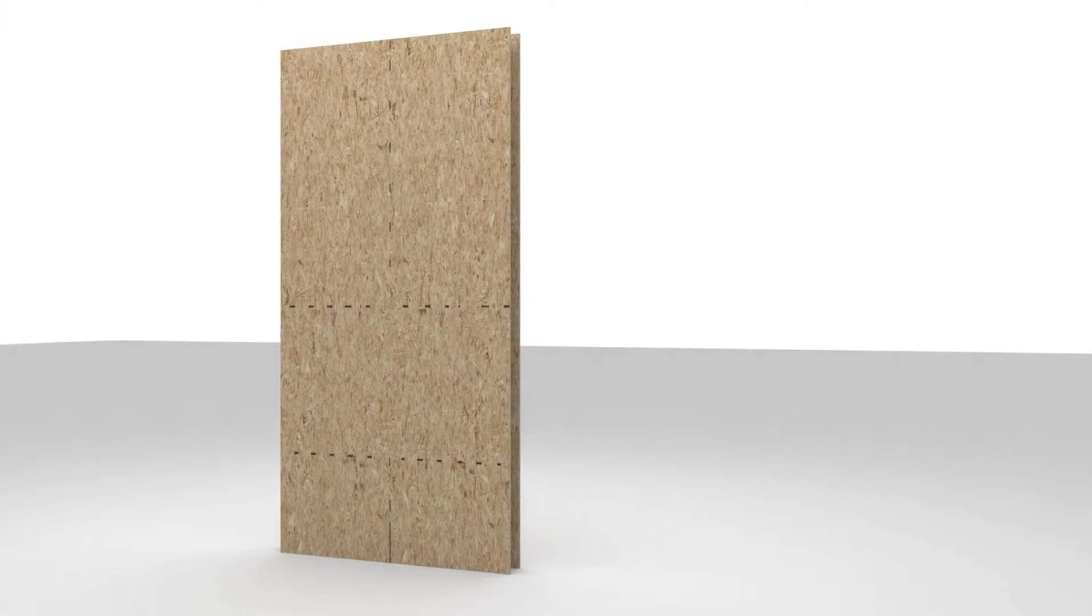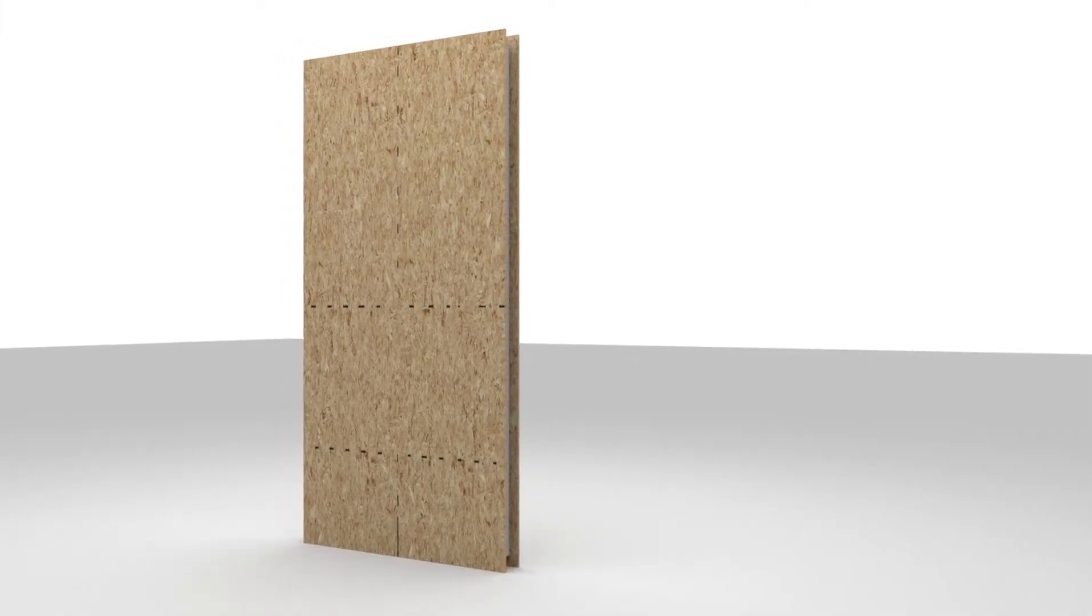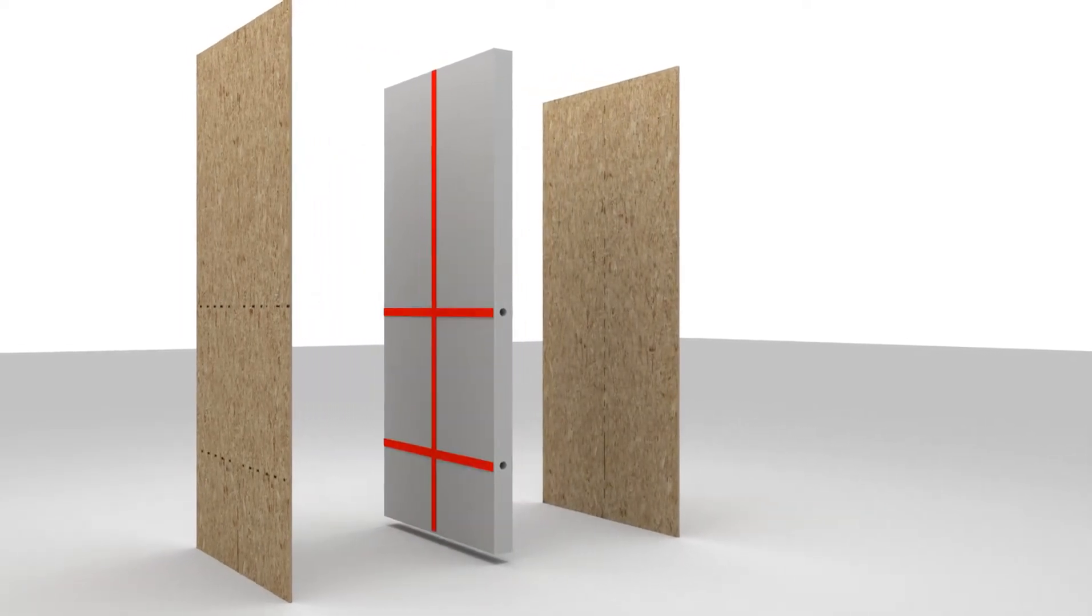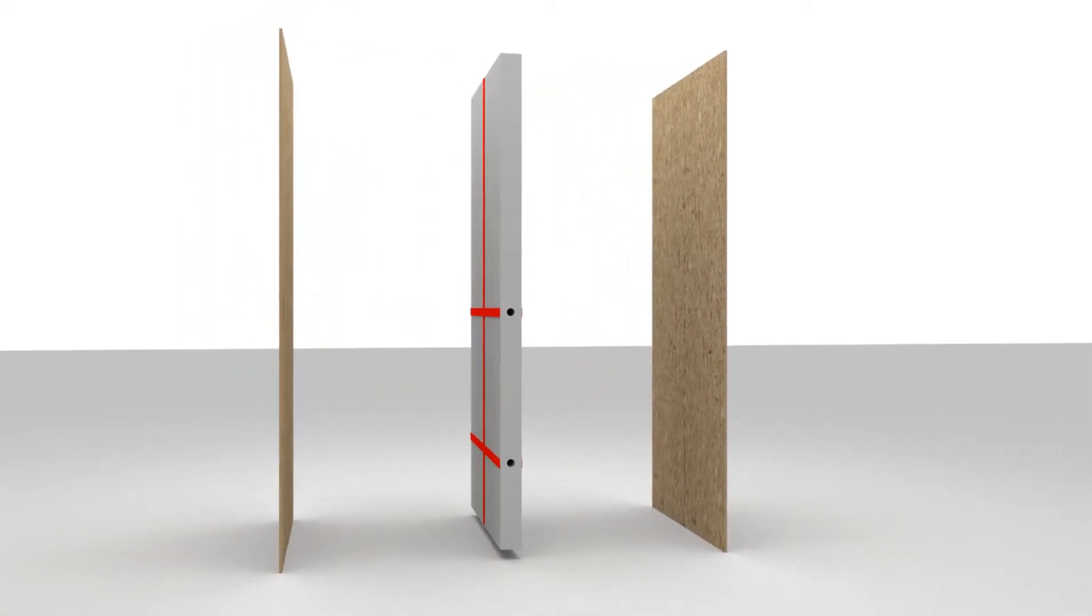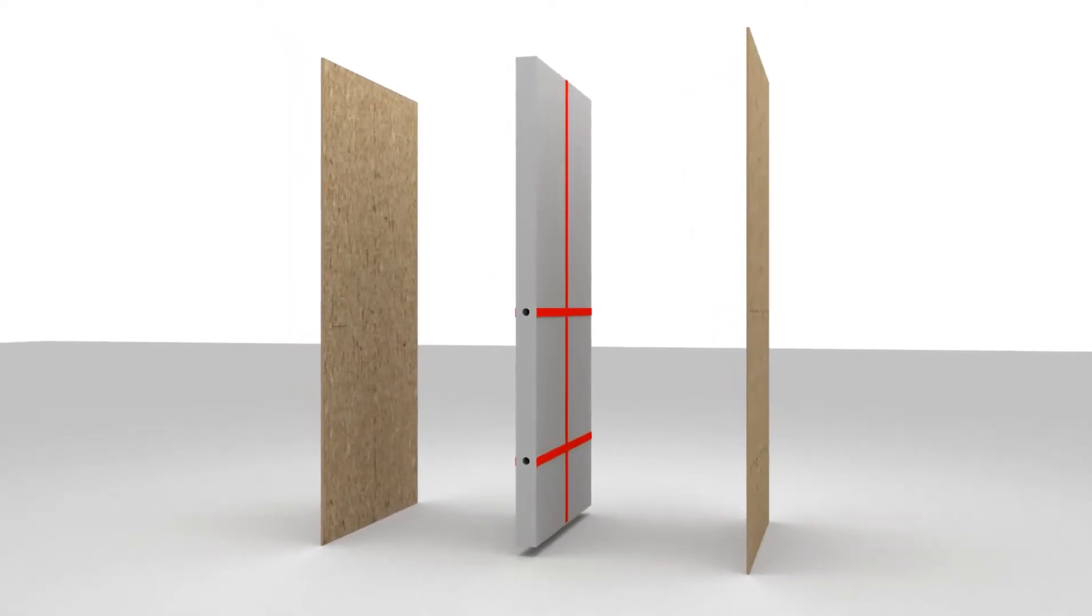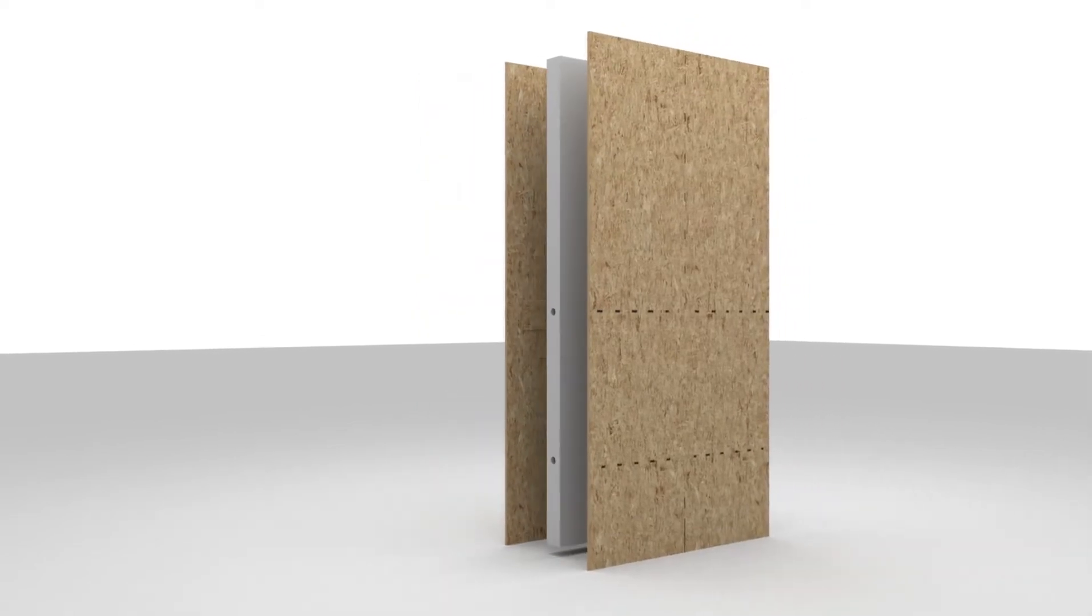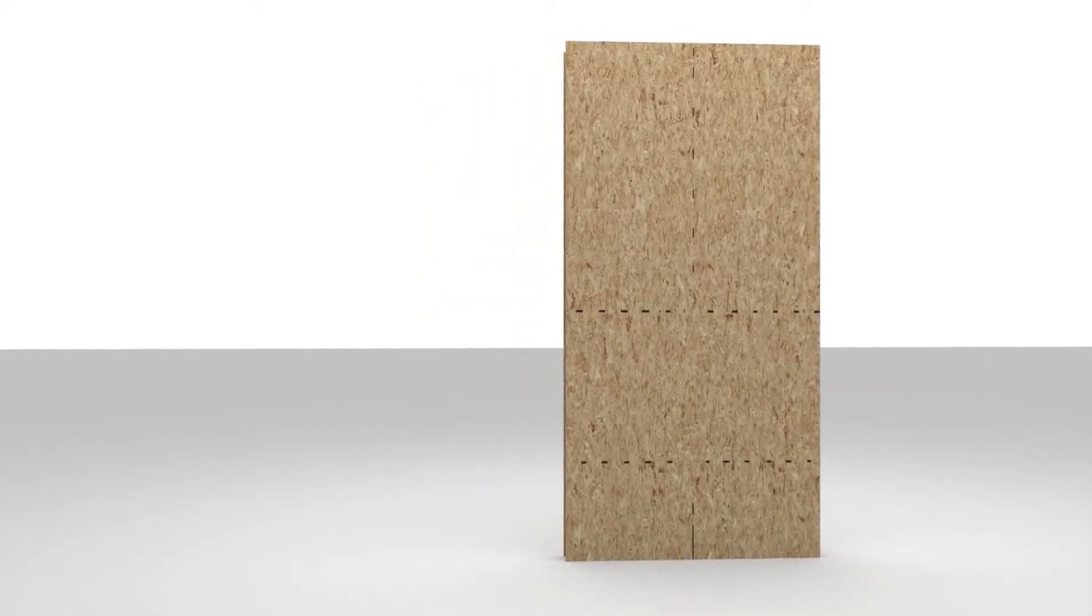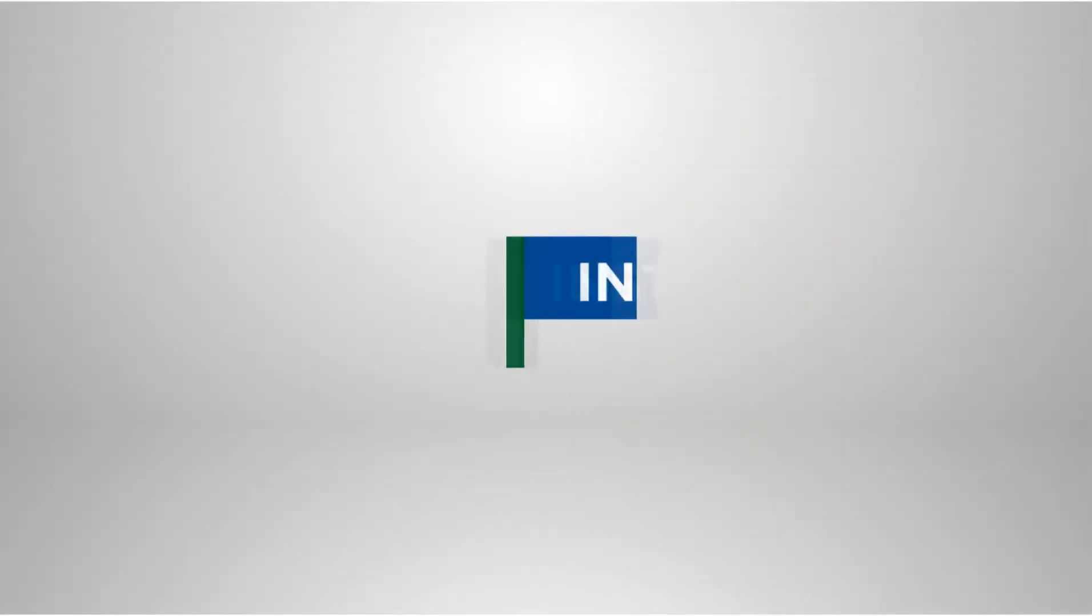Premier SIPs come with vertical and horizontal electrical chases factory cut into the foam core. The typical locations for vertical chases is every four foot on center. Horizontal chases are located at typical switch and receptacle heights. Electrical chases may also be located to specific customer requirements when this information is provided to the SIP manufacturer prior to producing SIP layout drawings.